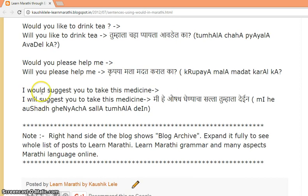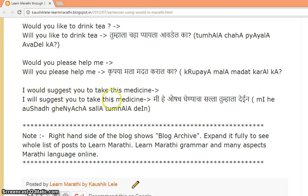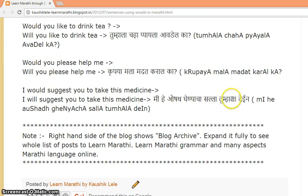'I would suggest you to take this medicine' compared to 'I will suggest you to take this medicine.' In Marathi: 'Mi hai avshad ghenya cha salla tumhala deyin.'